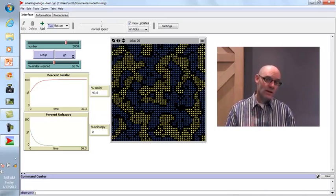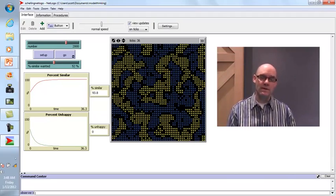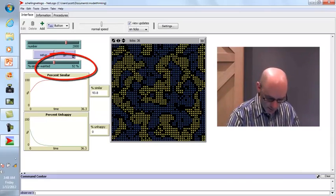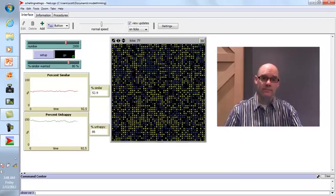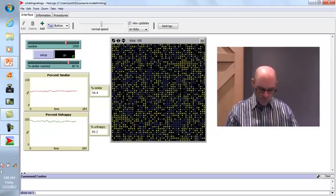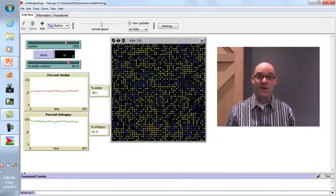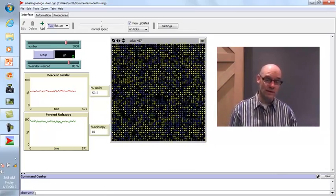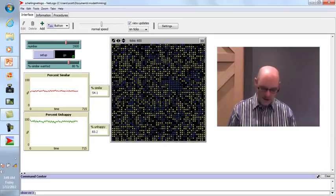If we ramp it all the way to 80%, we might expect massive segregation — but we don't even get an equilibrium. We get a completely random, churning process where roughly 50% of people are still similar. The reason is that if you want 80% of neighbors to be like you, it's very hard to find a place to live — you move somewhere, someone unlike you is there, and you want to move again. So if people were incredibly racist or biased, we might not see stable segregation; we'd see constant churning instead.